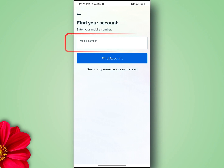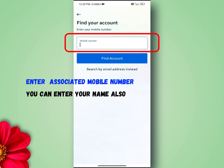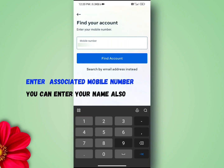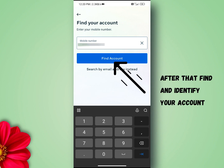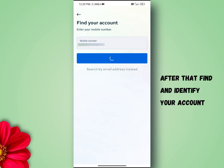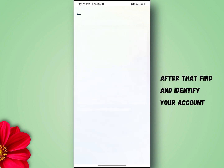On the next page you will be asked to enter your username, phone number, and the email address associated with your Facebook account. After that, find and identify your account.